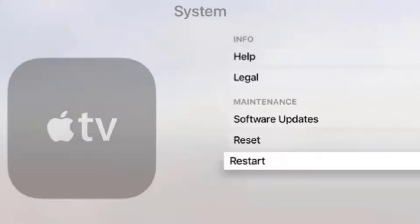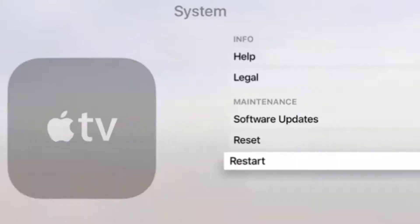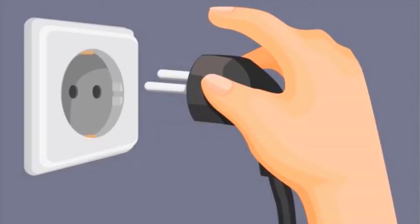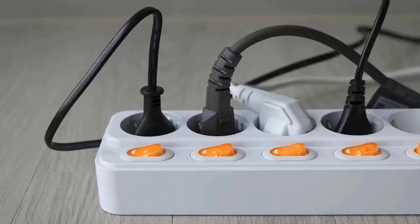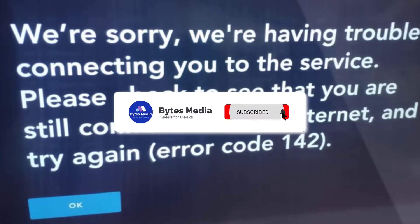Chances are a simple reboot might just do the trick. But if it doesn't, you need to perform a cold restart. Power off your system and networking equipment like your router and extenders. Unplug these devices from their respective power sources and wait for five minutes, then plug back the power cables and turn on your system and your router. Now check if the issue is resolved.